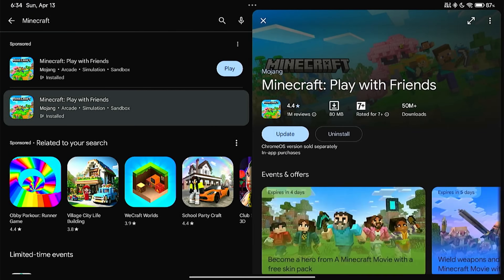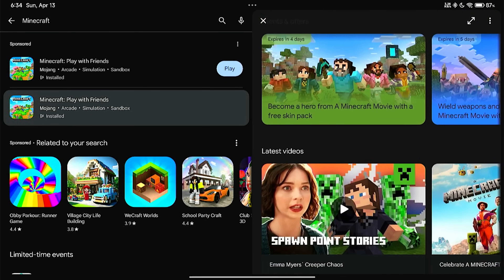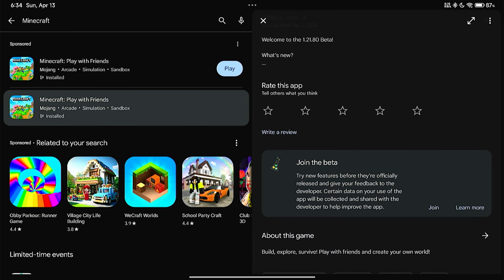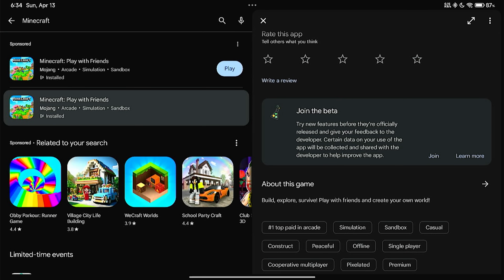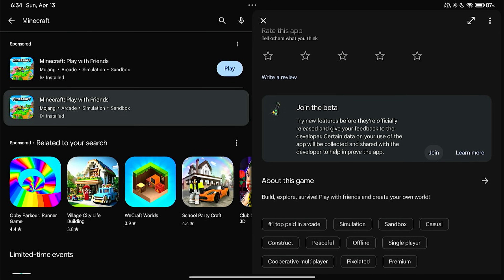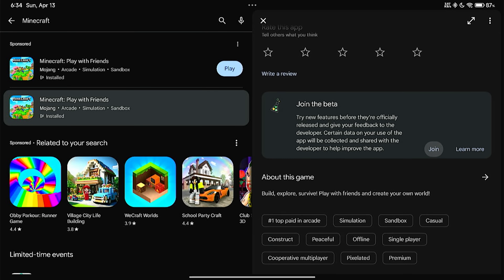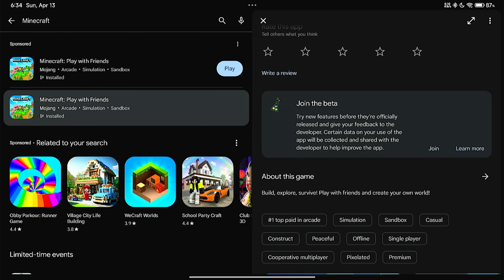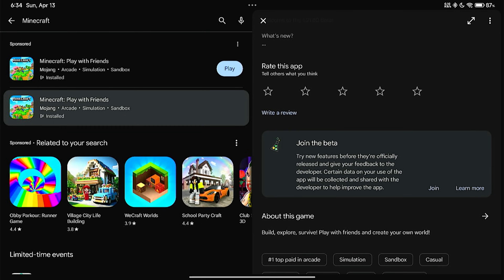First, you can try to join BetaTester on PlayStore. Just click join and wait for the update that you are now a beta tester. Wait a few minutes and refresh the PlayStore to update to the beta version of Minecraft and download it.